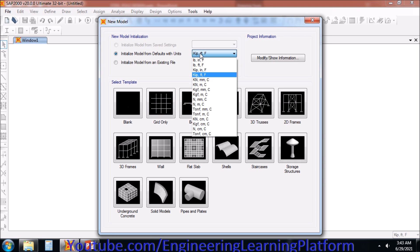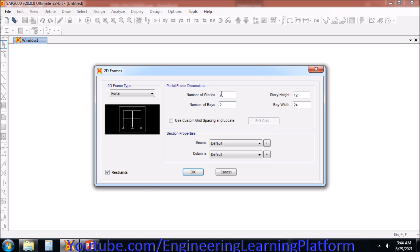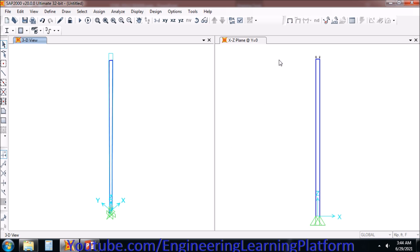Let's start with SAP2000. I am using SAP2000, which is 32-bit, version 20. We have already shared the installation tutorial for SAP2000. So let's start with the modeling of the pole.